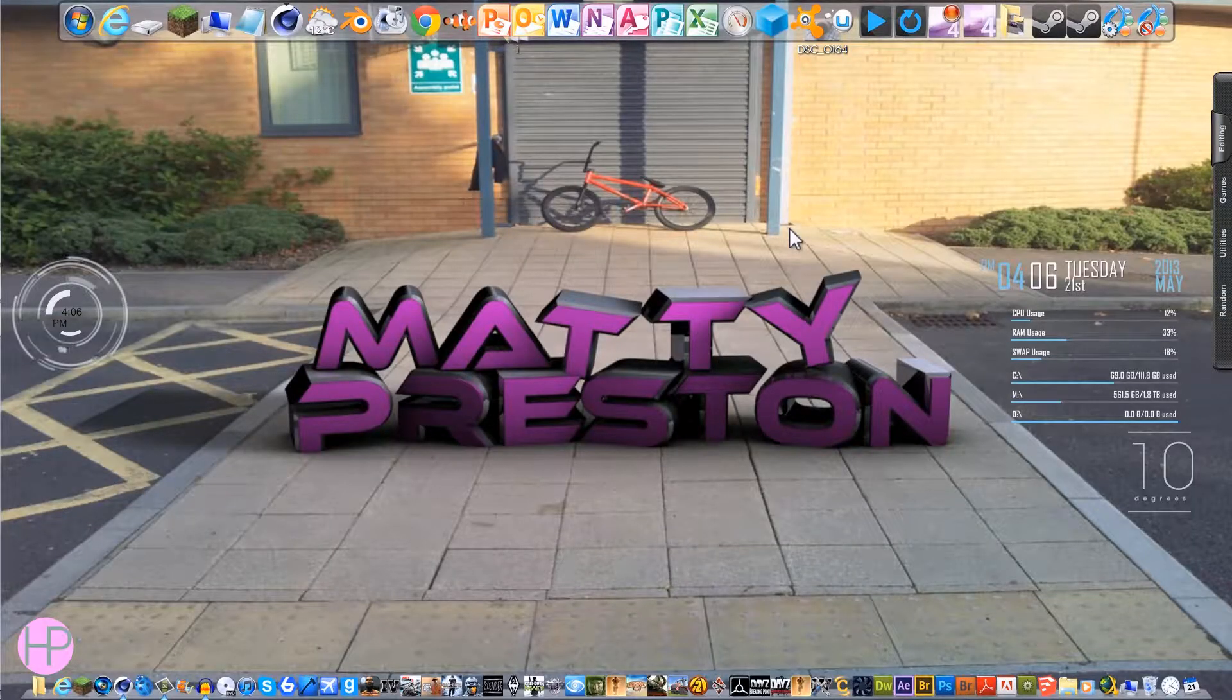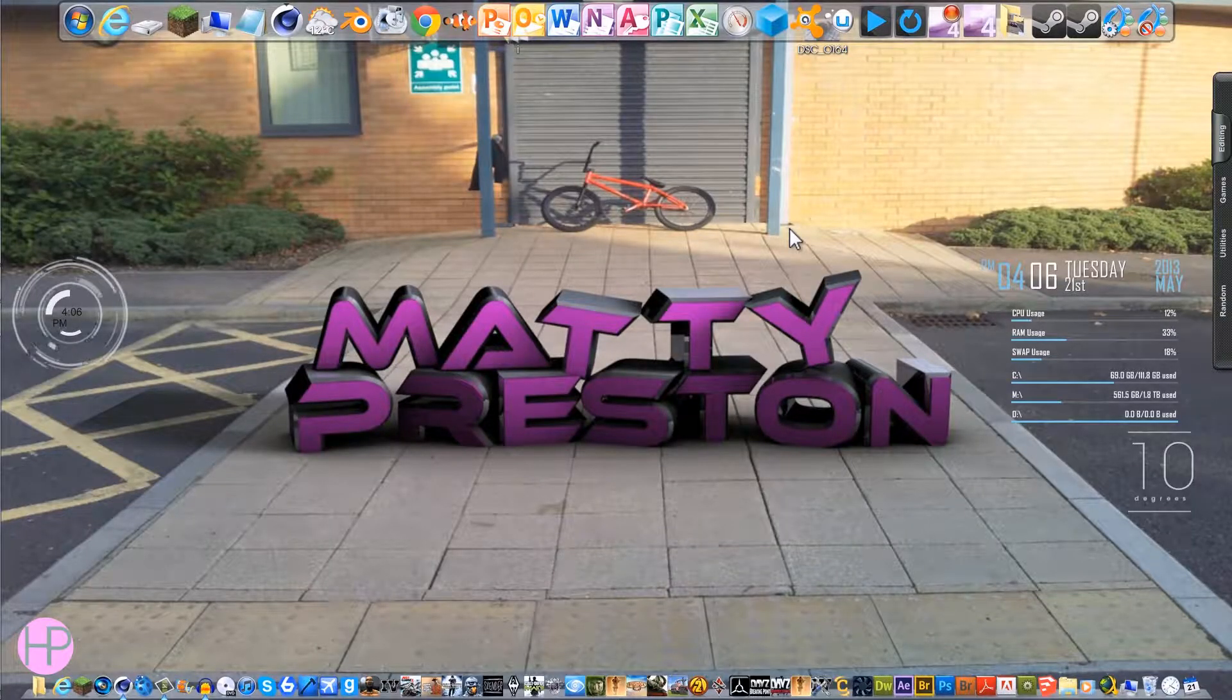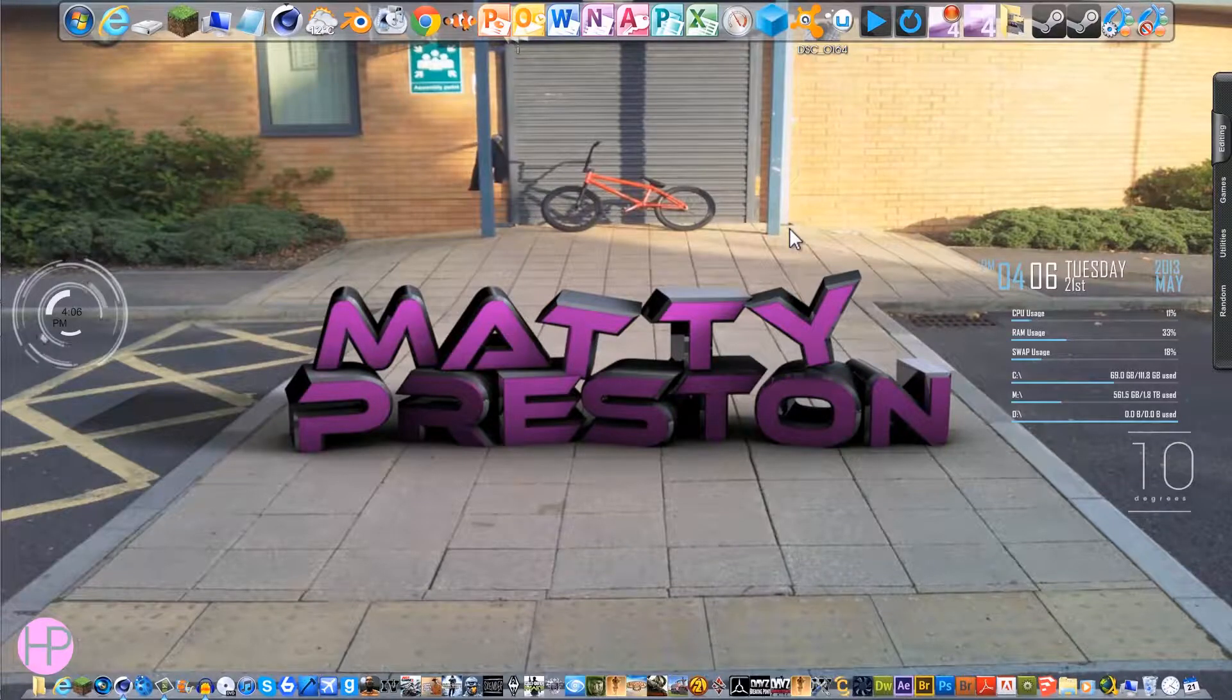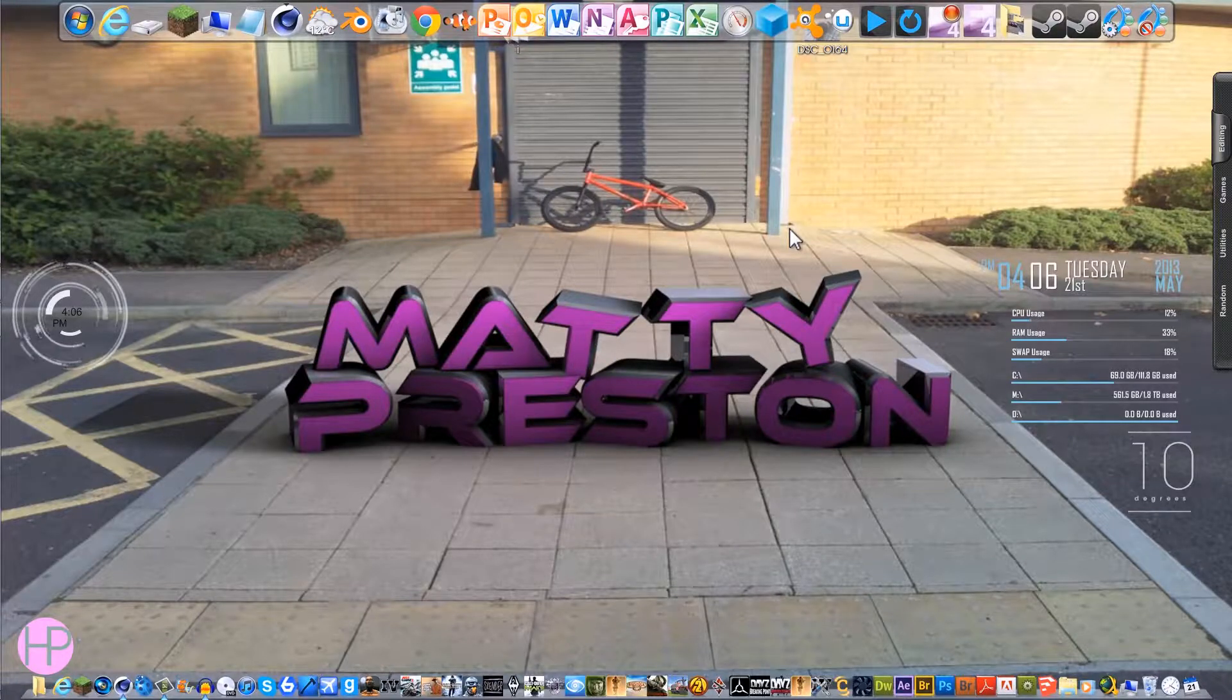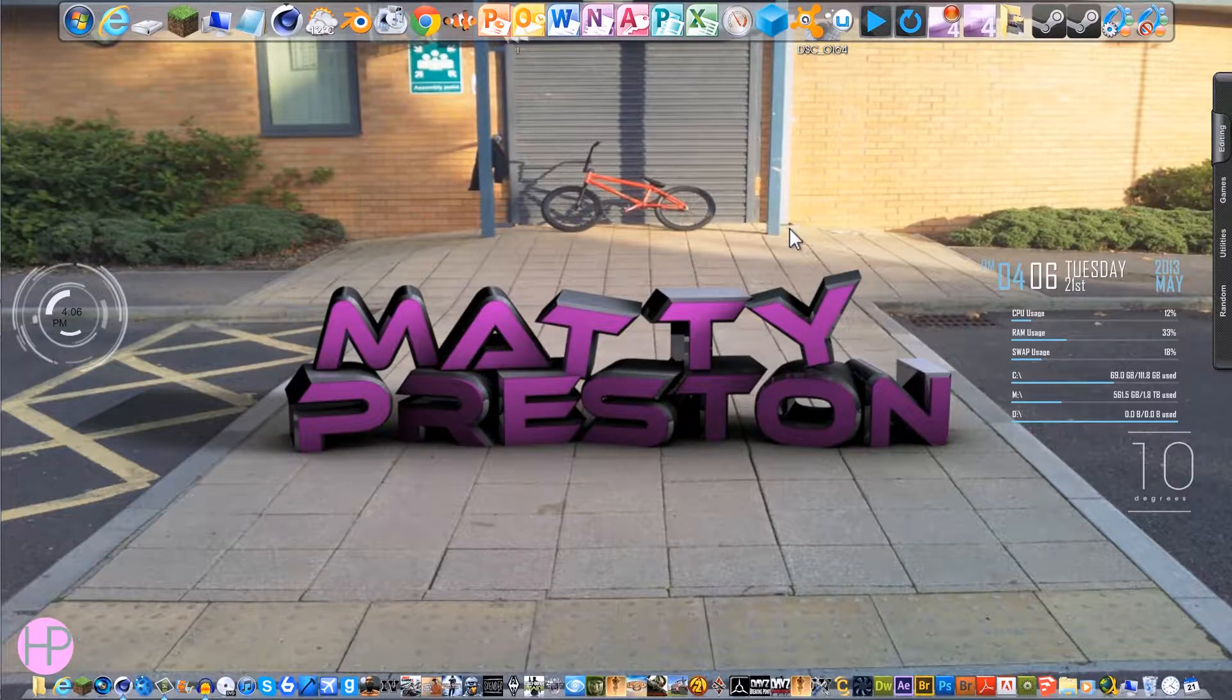Hi guys, it's Marty here with Hey Press 810, and welcome to another Cinema 4D Quick Tips tutorial.